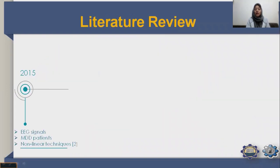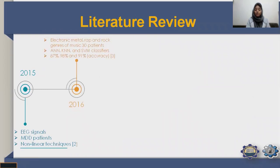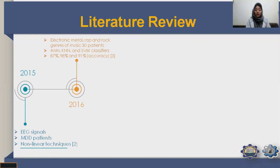In the literature review, a 2015 paper used EEG signals on MDD (major depressive disorder) patients with non-linear techniques. A 2016 paper used electronic metal, rap, and rock music genres applied to 30 patients, using three classifiers — ANN (artificial neural network), KNN (K-nearest neighbor), and SVM (support vector machine) — achieving accuracies of 87%, 98%, and 91% respectively.